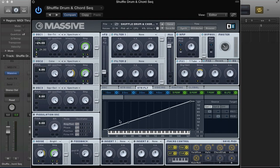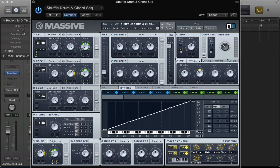You can apply key tracking to the filter, so when you play a note high up on the keyboard, the filter is going to be more open — the cutoff frequency is going to be higher. When you play a note lower down, the cutoff frequency is going to be much lower. We can actually modulate as many controllers as we want in Massive using key tracking, which is a really cool feature.